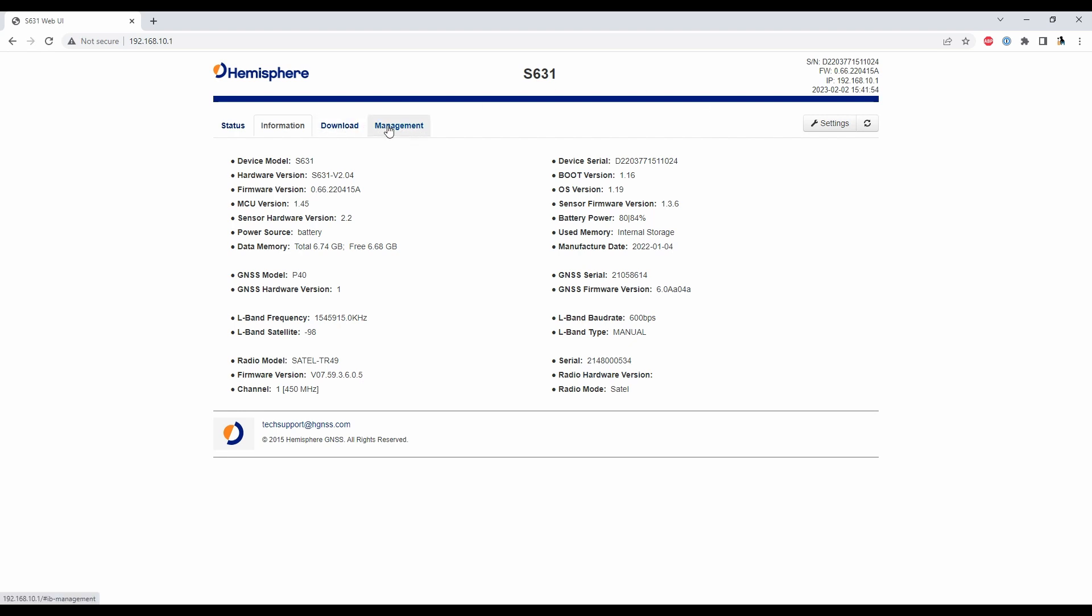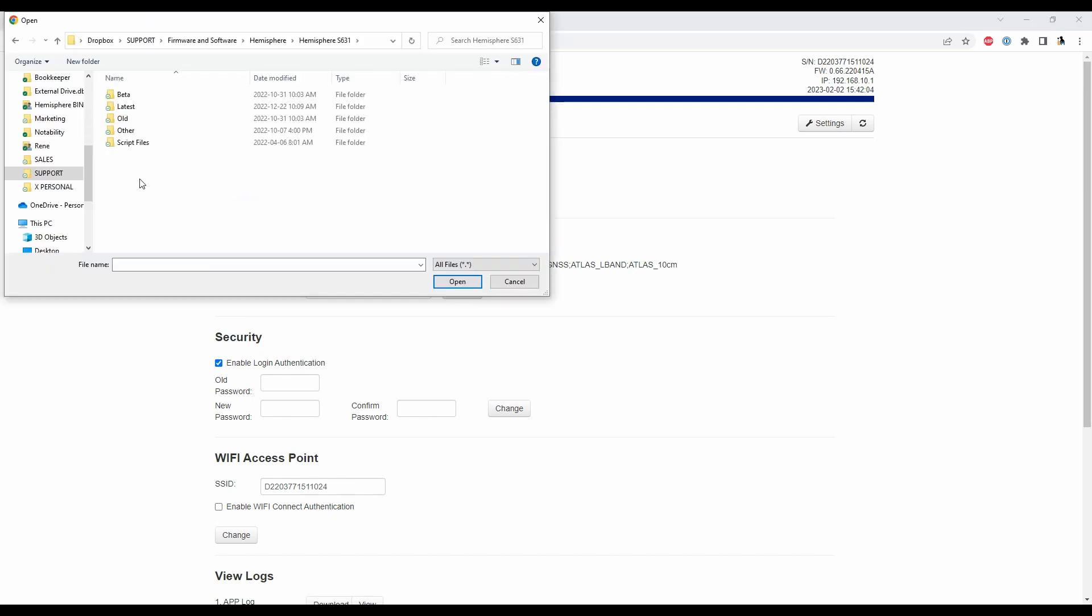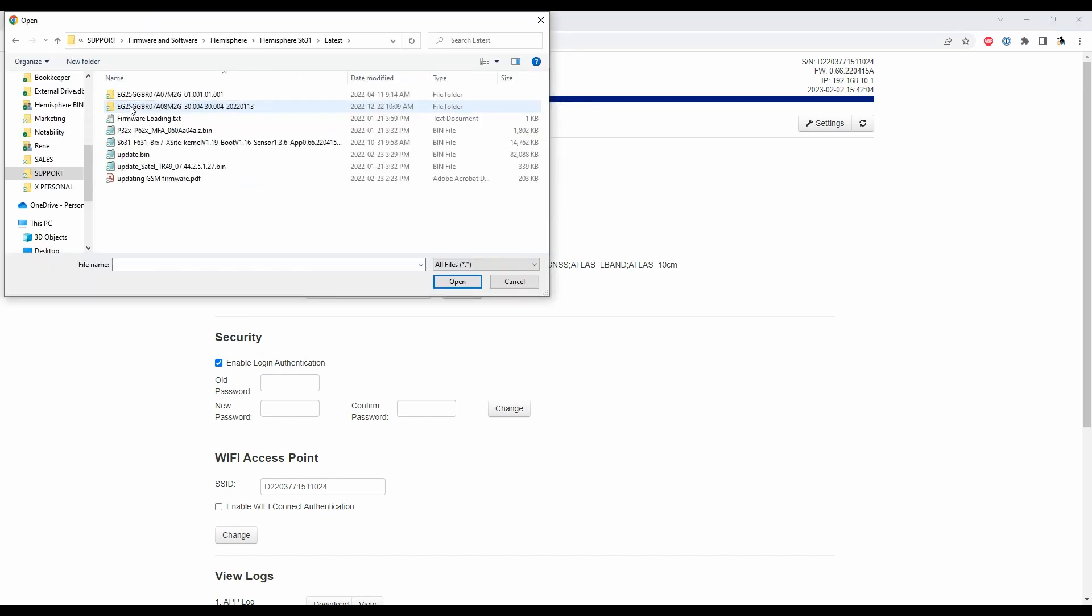So what I'm going to do is if I head to my fourth tab there management I'm going to click on choose file that's going to bring up a file explorer here and I'm just going to quickly navigate to the location of that file and once I'm in that folder here I'm going to select my GNSS engine which is this p32x p62x mfa060aa04.bin file here.